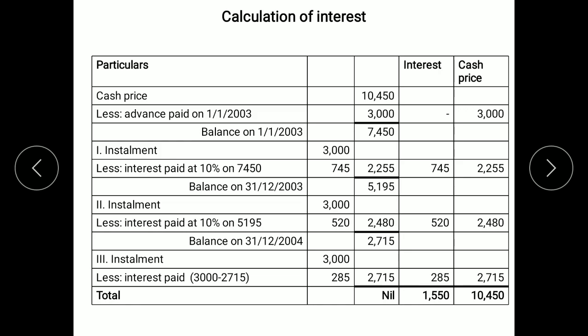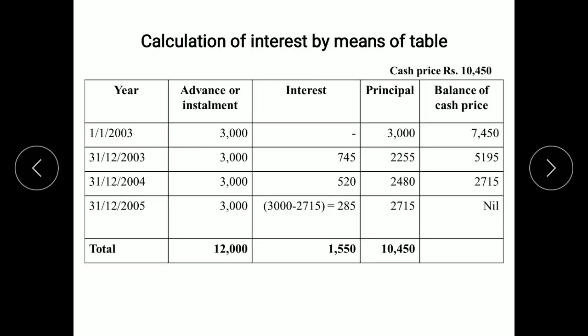At the end of the third year, the third installment of rupees 3,000 is paid. In the last year, interest is calculated as the difference between the installment amount and the balance of cash price — so 3,000 minus 2,715 gives an interest amount of 285. The principal amount paid is 2,715. The balance remaining is nil, meaning the entire cash price has been paid by the purchaser to the vendor. Total interest paid is 1,550 and total cash price paid is 10,450.